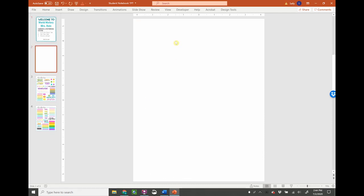I should tell you that this document has been set up and the size of it is an 8.5 by 11 piece of paper. So everything on here, every page in your notebook would print out exactly as you see it on an 8.5 by 11 piece of paper, just like you would print anything else.